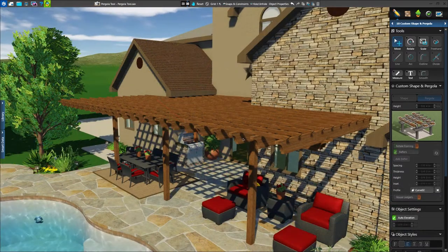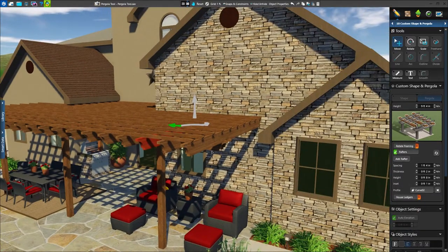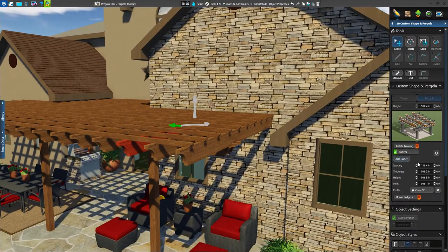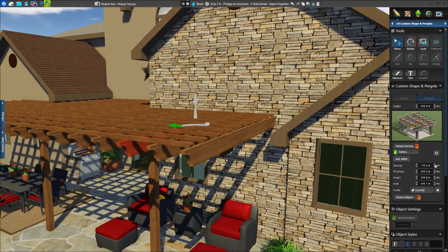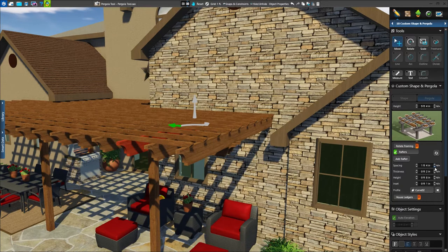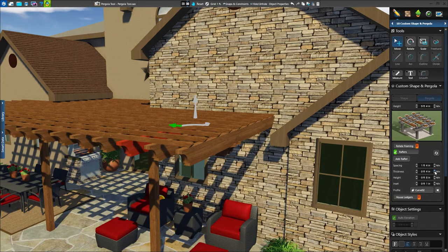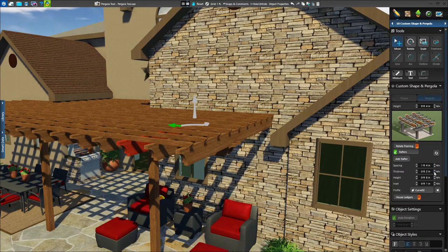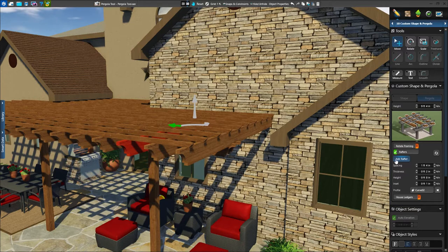Below our slats, we have our rafters. Once selected, we can adjust spacing, thickness, height, and the inset of our rafters, as well as add more rafters at any time.